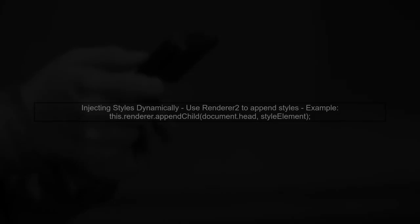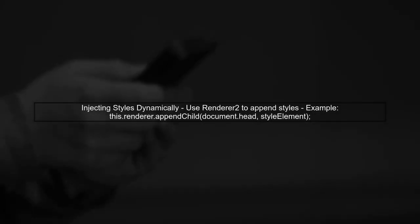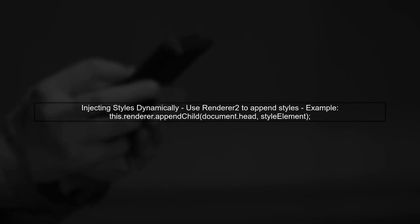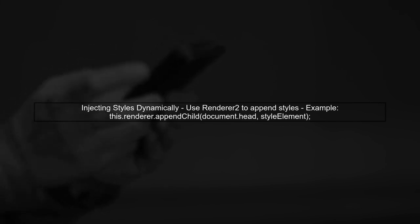To dynamically insert a style tag in your Angular component, we need to understand how Angular handles styles and HTML content. Instead of using the style tag directly in your template, we can create a method to inject styles into the document head.